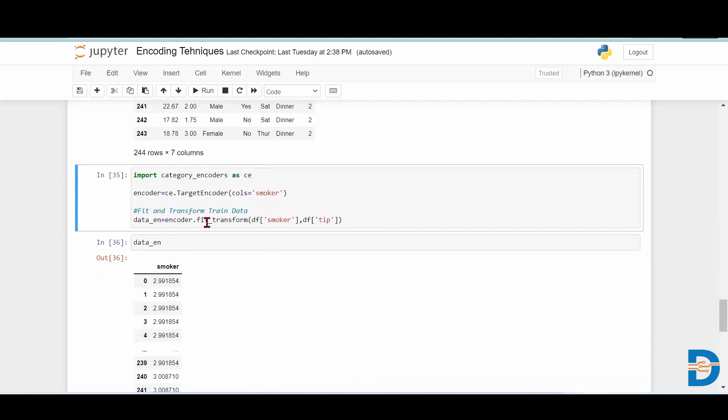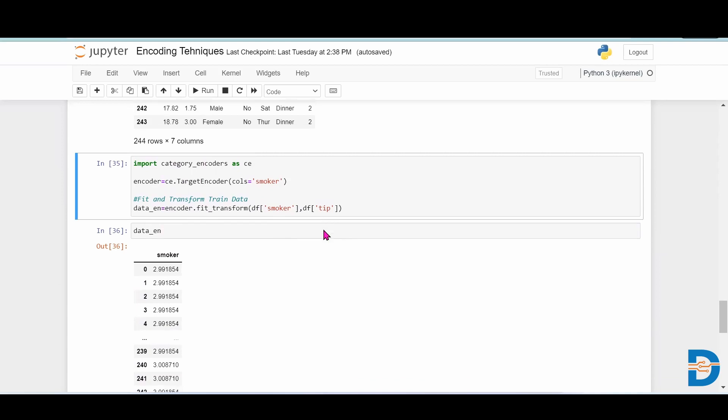Then we have to pass it to the fit_transform function. Keep in mind that we have to specify which column you want to encode and which is your target variable.